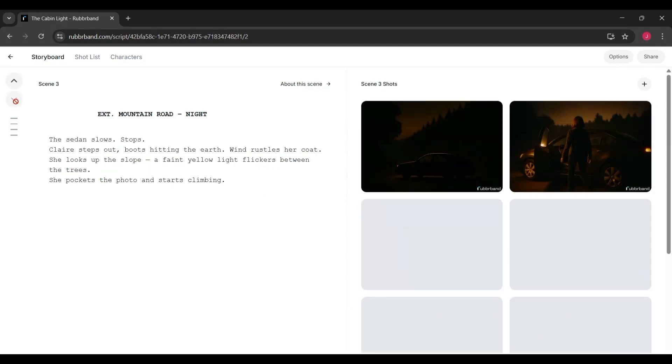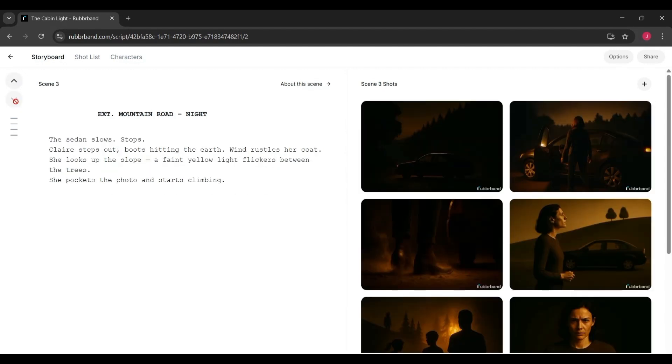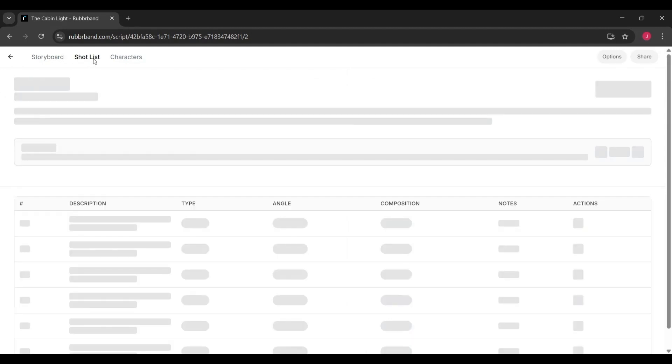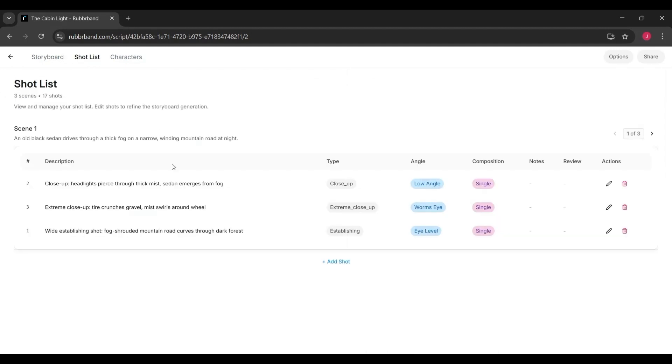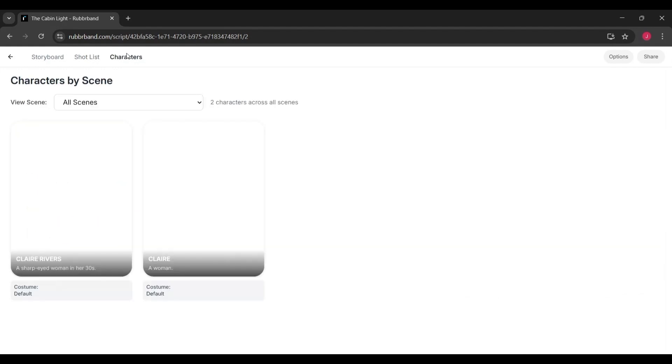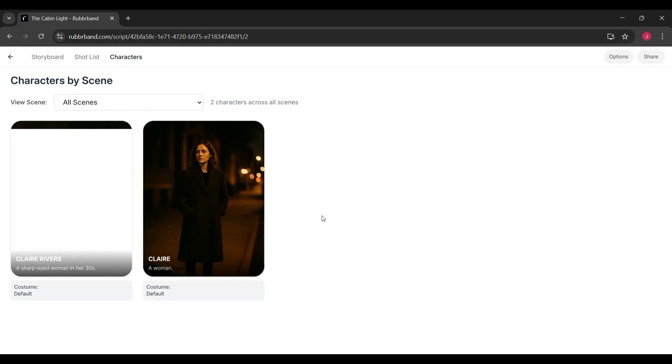Storytelling more accessible. If you're pitching a film, teaching a class, or just experimenting with a short story idea, this tool saves time and opens doors. And for professionals, it might free them up to spend less time sketching and more time designing the heart of a scene.